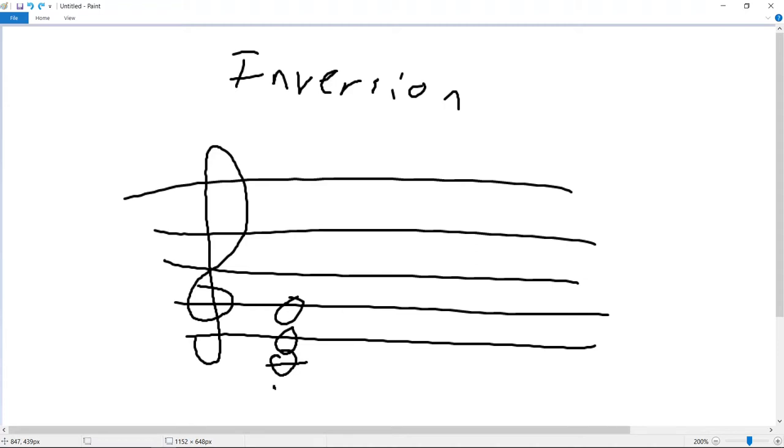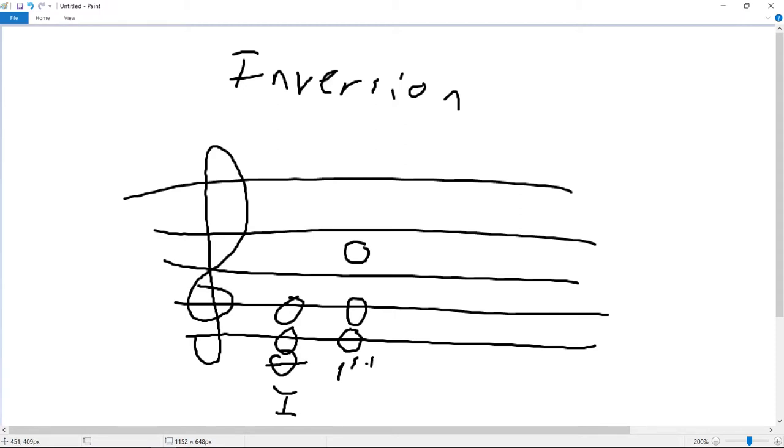From here, you start taking the bottom notes and throwing them somewhere above. The simplest version of this is to change the chord to E, G, C. This is called first inversion because you've moved only one note. Now, of course, in practice, the order of the notes above the bass can be much more complicated.